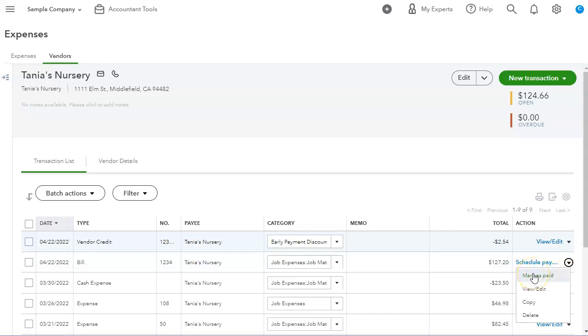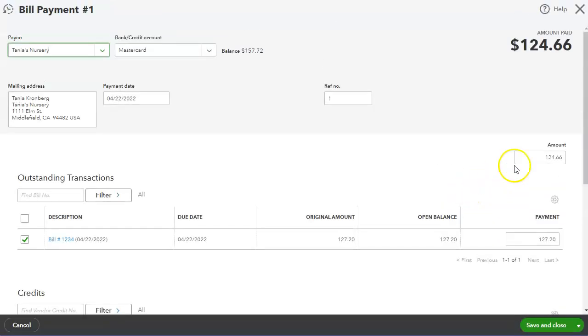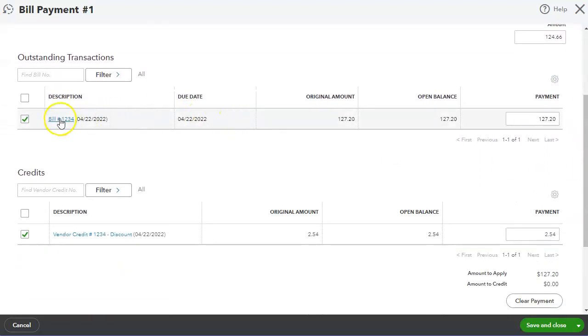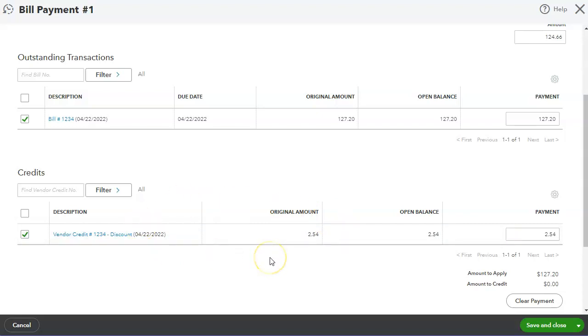So I'm just going to click Mark as paid. When I do that, I will see all the bills in the top section and all the credits on the bottom section. So it's not quite like the desktop version.